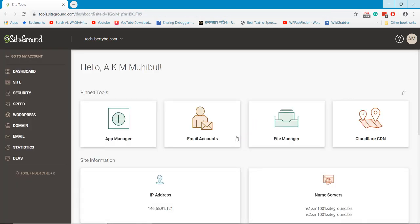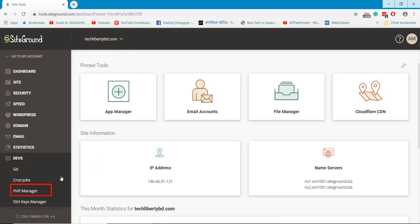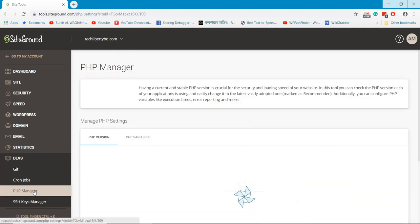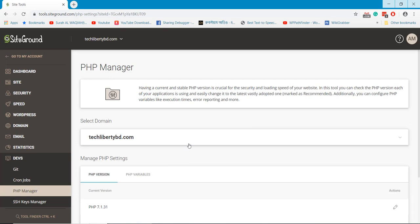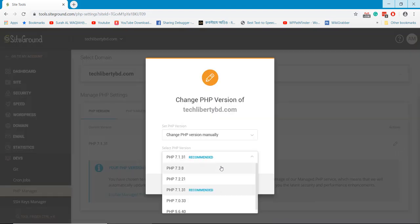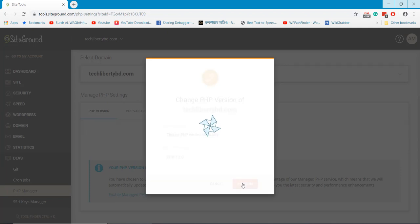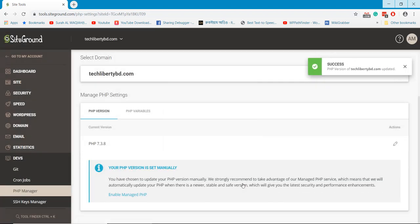Click on the Devs option, and under the Devs option you will find the PHP Manager option. Here you can update your PHP version both manually, and you can set it for automatic update.